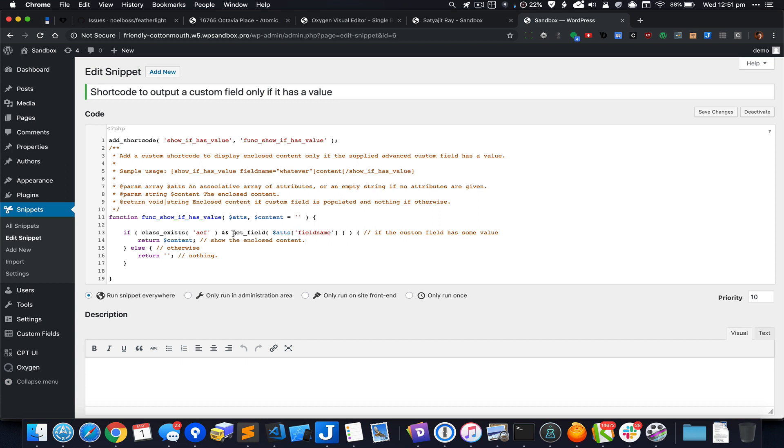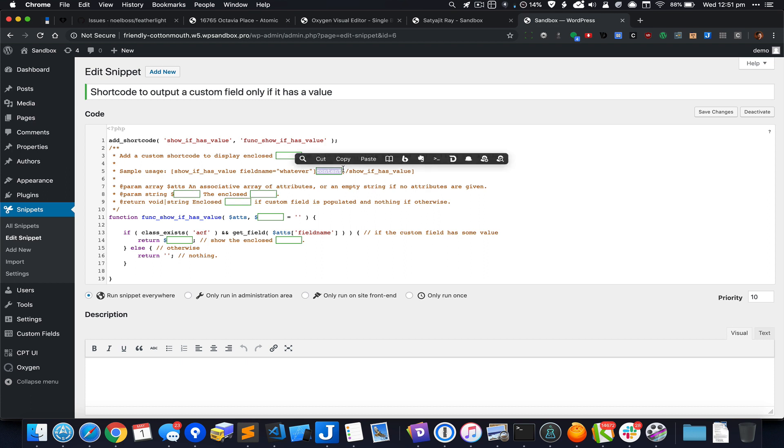We are using get_field which is the ACF function and it retrieves the value of this custom field. Only if ACF is active and if the particular custom field has a value, then return the content. This content is whatever is placed inside the shortcode wrapper component. This part will be clear in a few minutes.